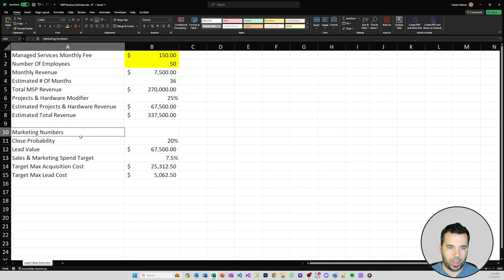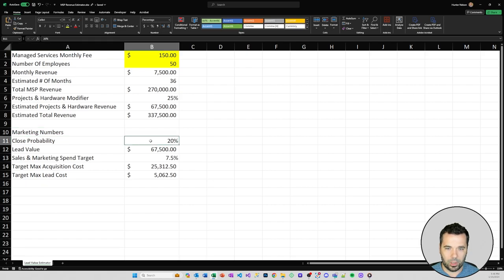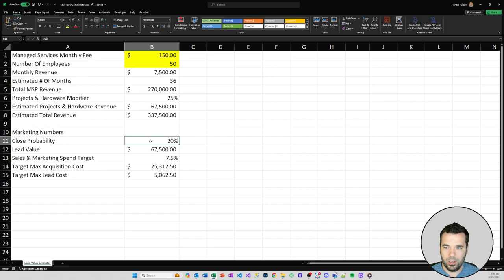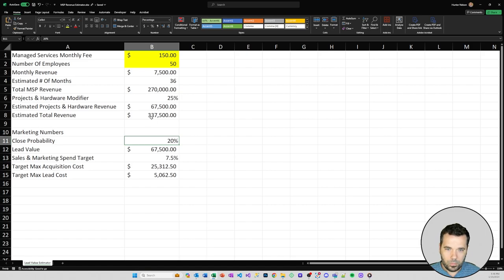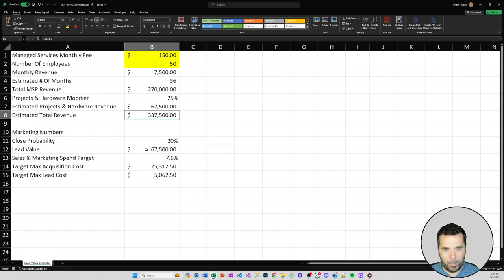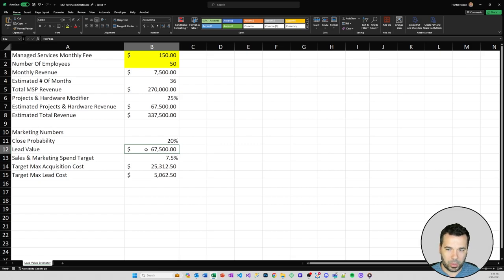What we're doing in this spreadsheet is also tying that back to some marketing numbers. First, we're putting in a number for closed probability - we're estimating that you're going to close 20% of the leads that you get sent, one in five. That turns this $337,500, assuming a 20% close probability, into a lead value of $67,500. That's the revenue value of this particular lead.